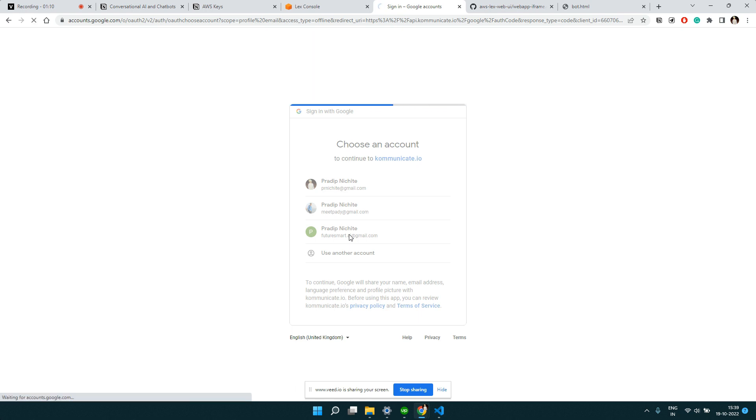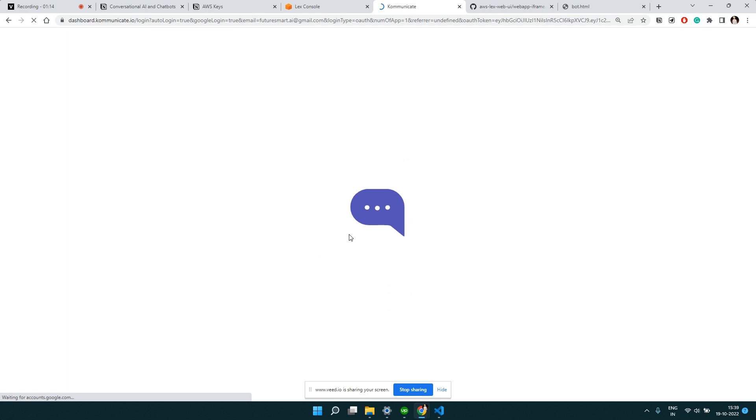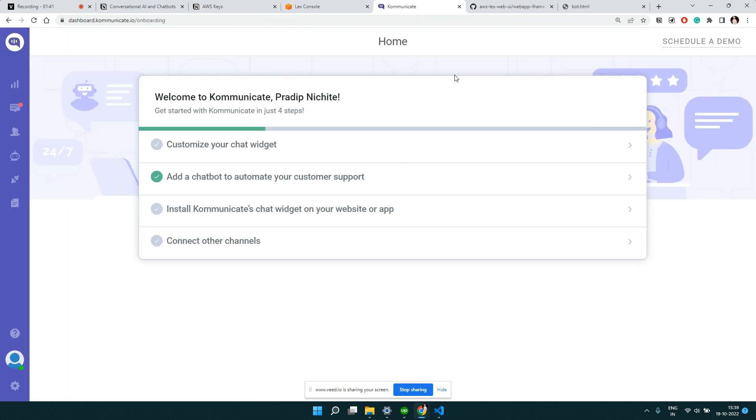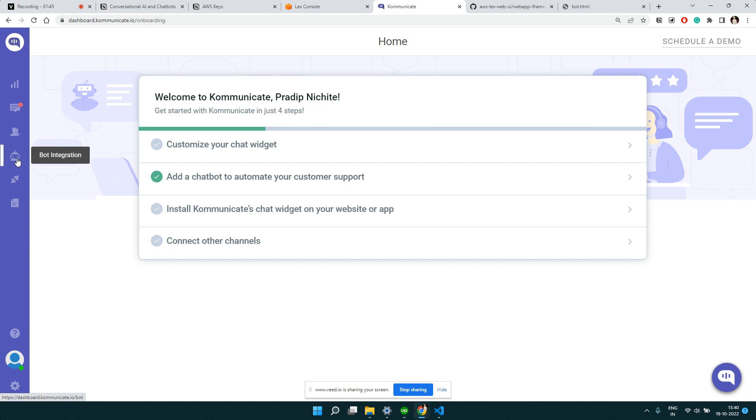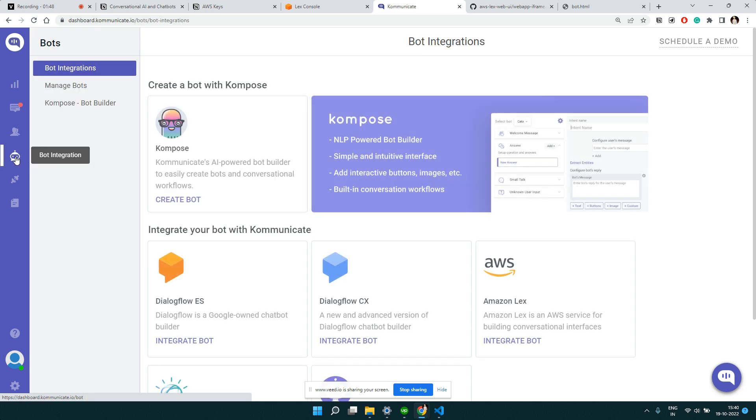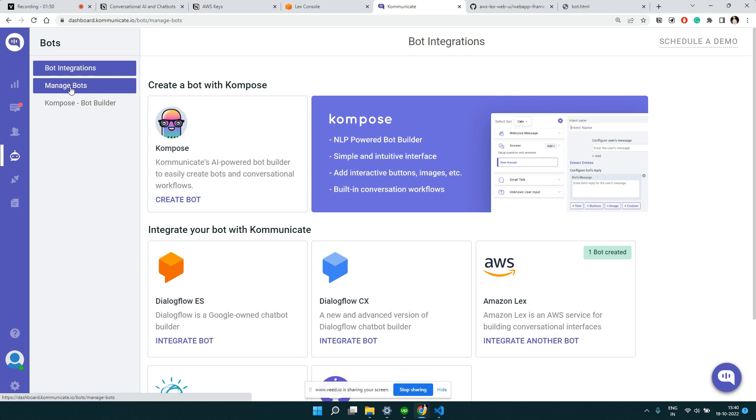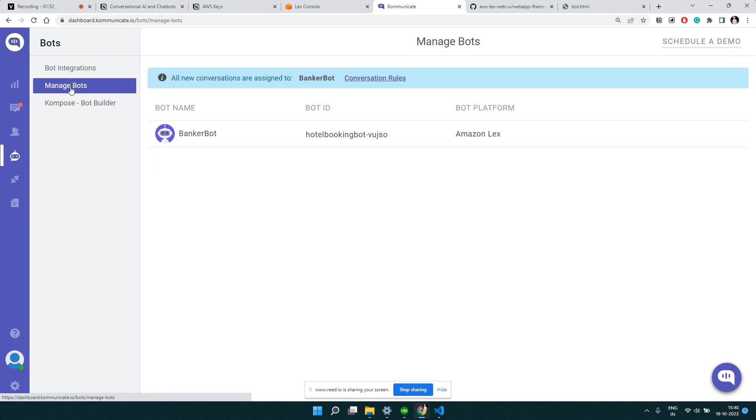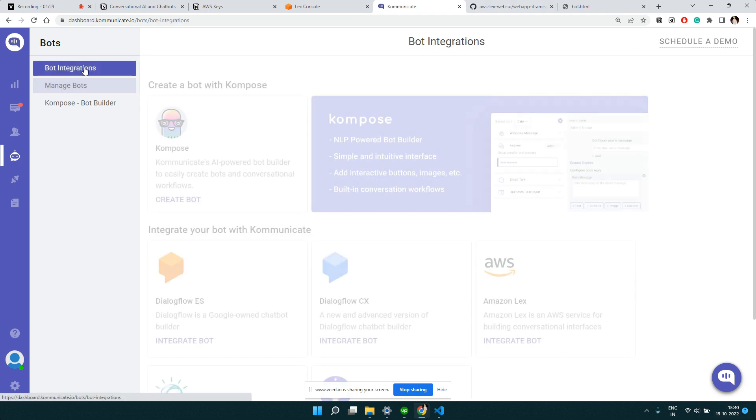So here on the left side you could see this is like a bot integration. If you click on the bot integration and then click on manage bots, here you will see all the bots you have. This is one of the bots I created during testing.